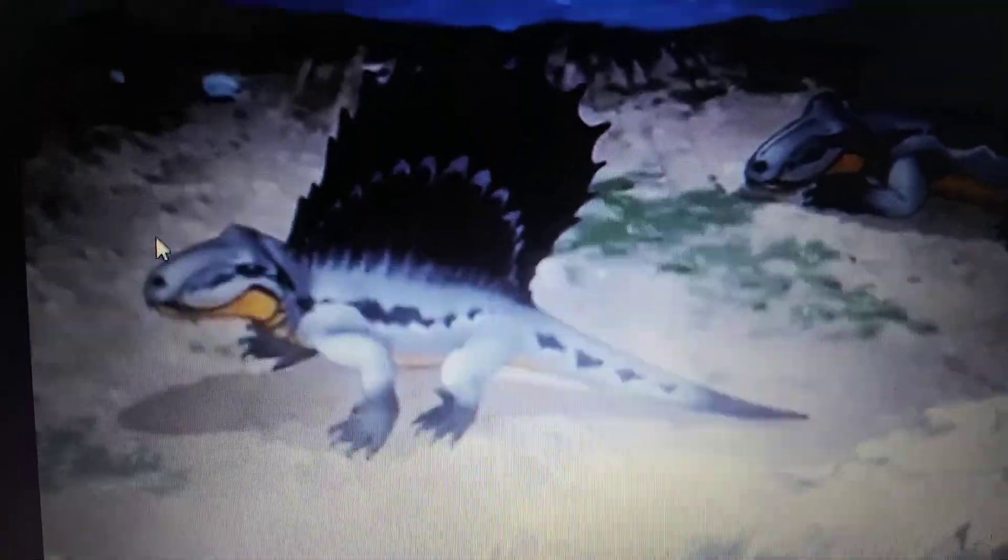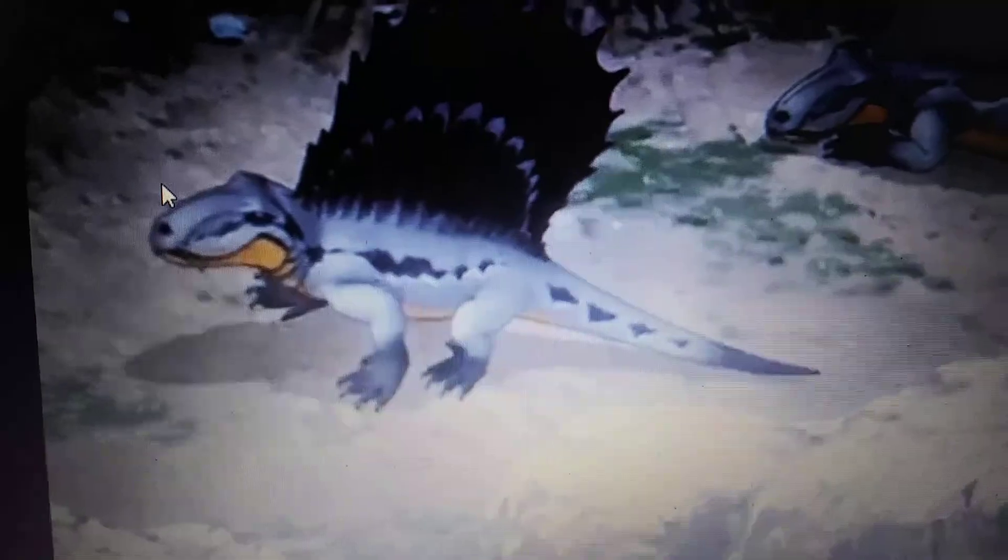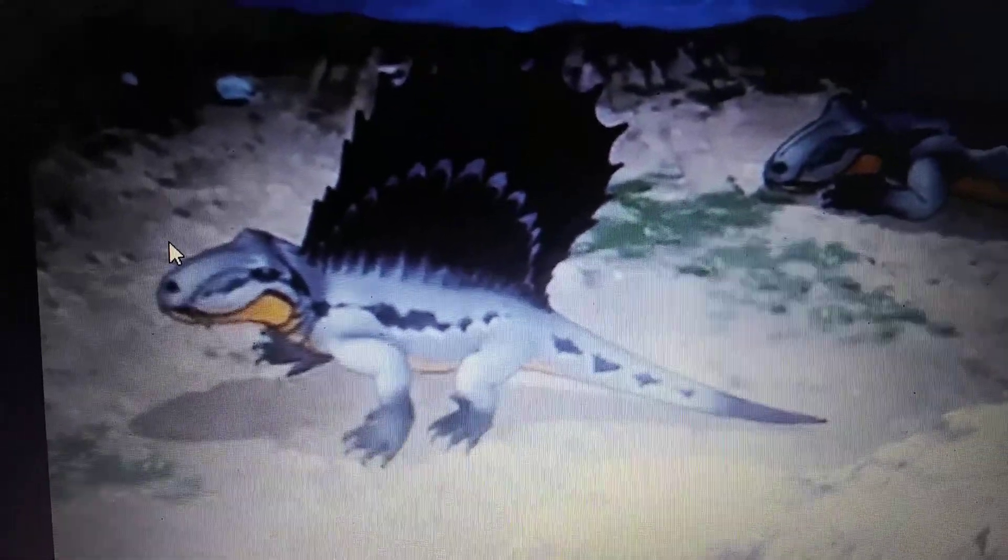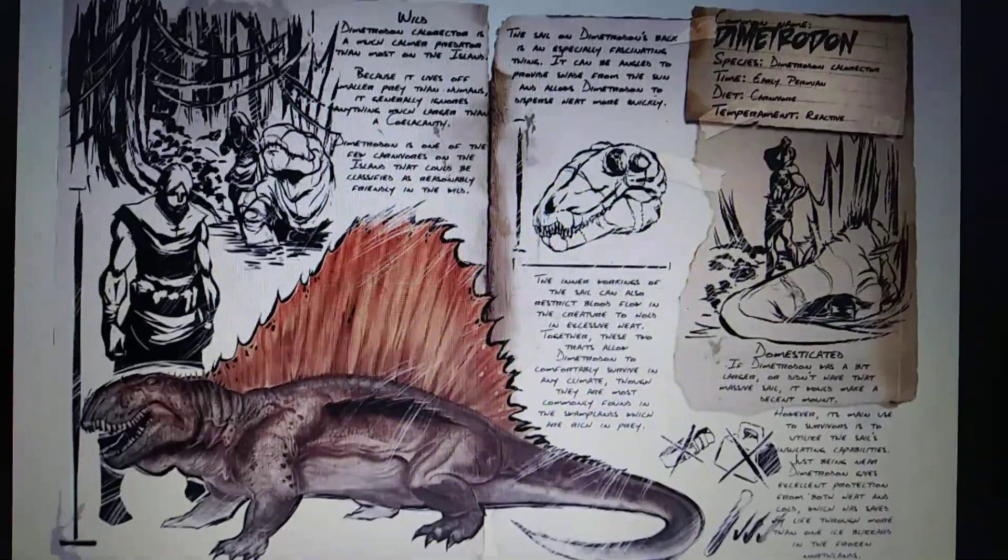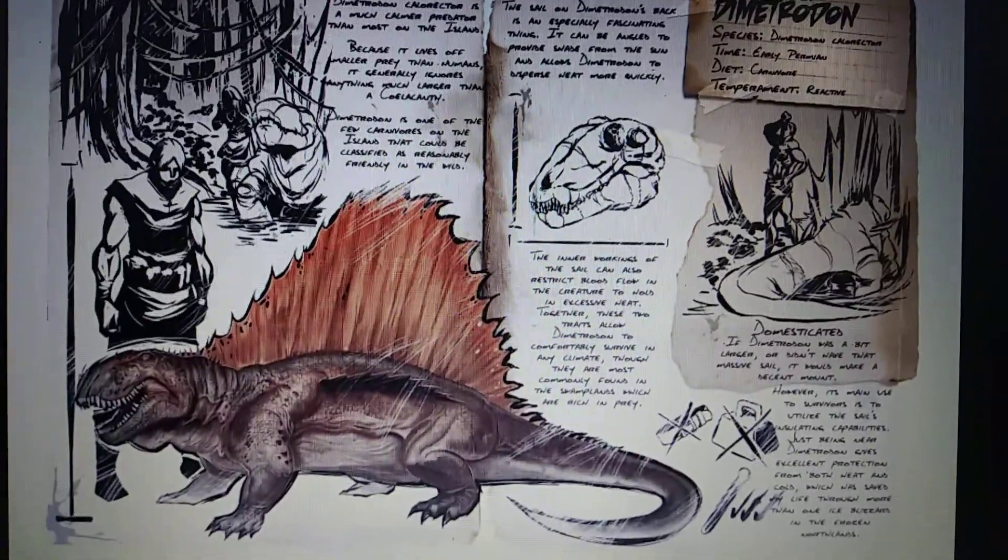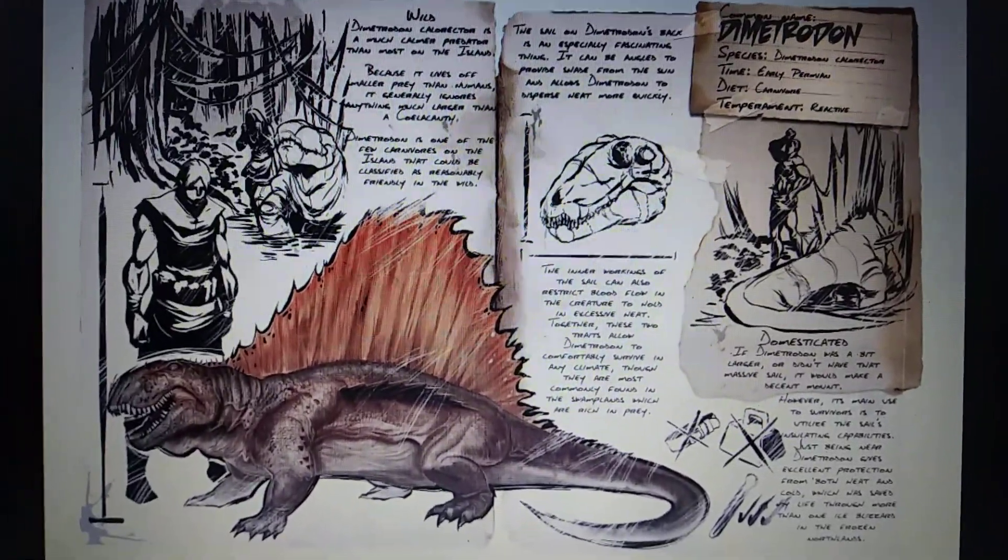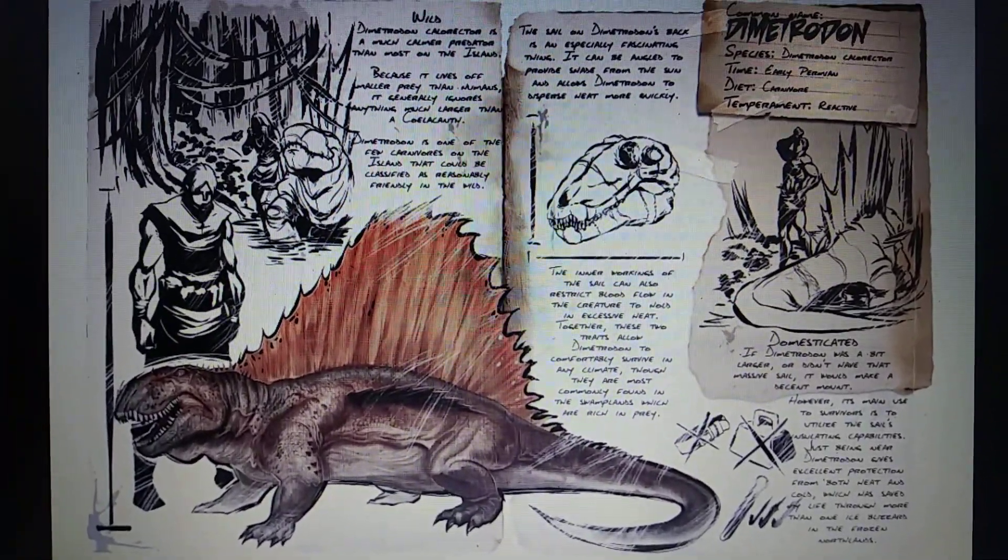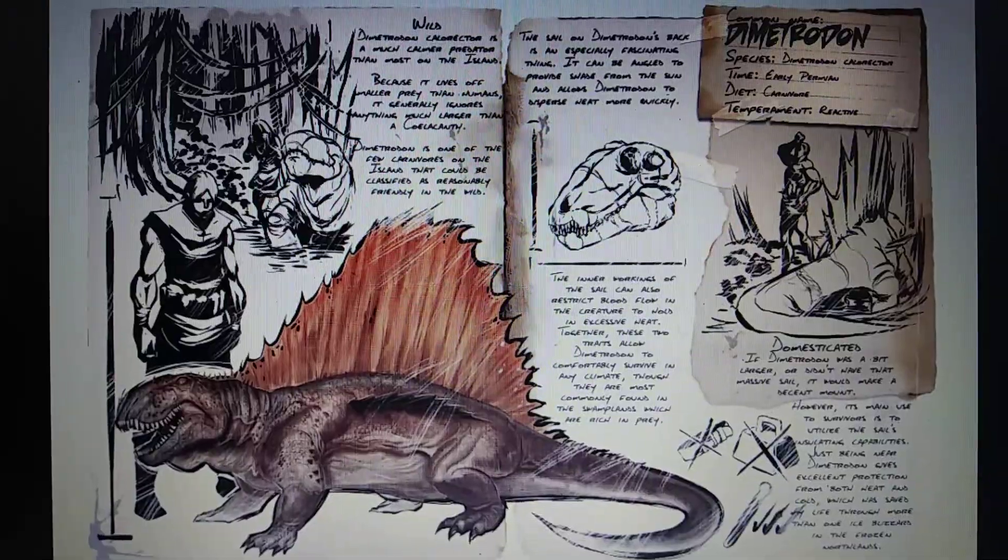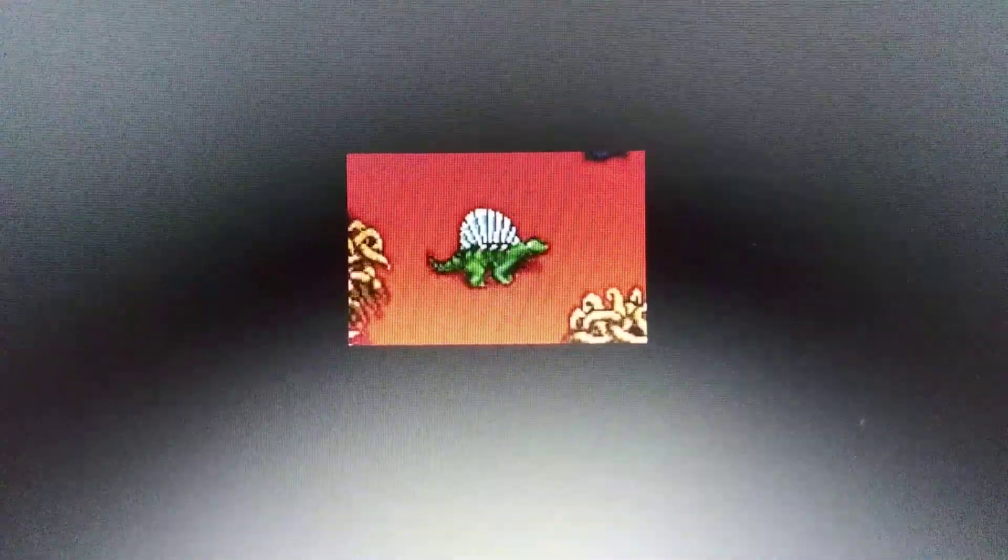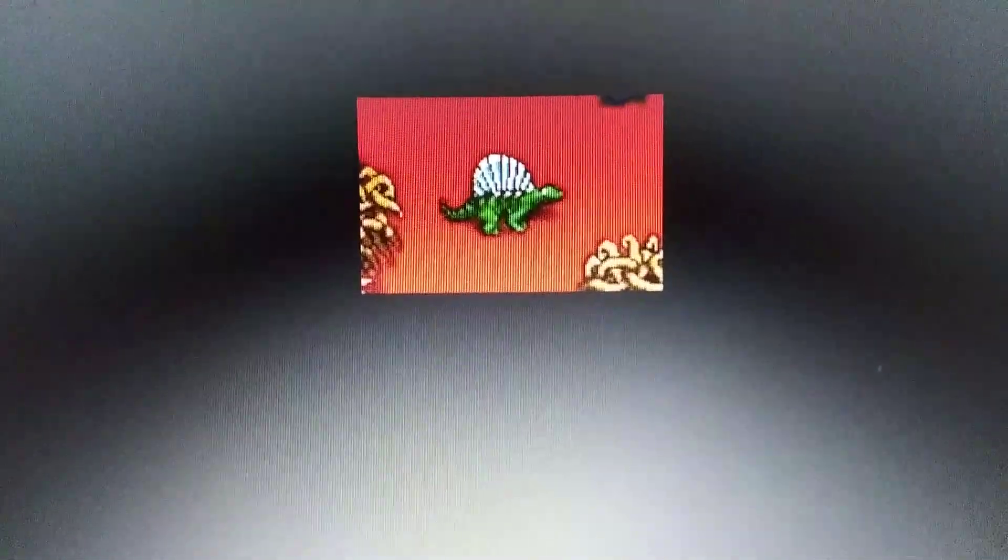Pika anime Dimetrodon. Ark Survival Evolved Dimetrodon. Jurassic Park NES game Dimetrodon.